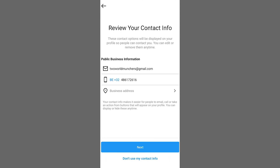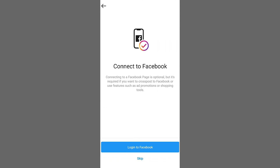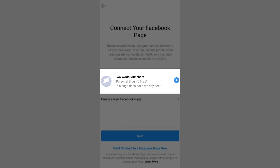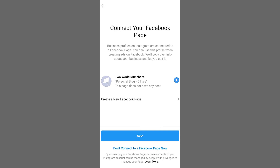You'll have to review your contact information and then connect to Facebook. This is a very important step — make sure to connect the right page where you have admin rights.